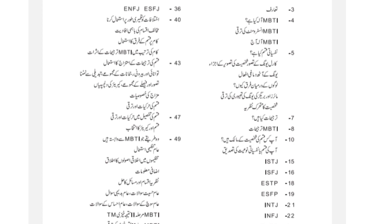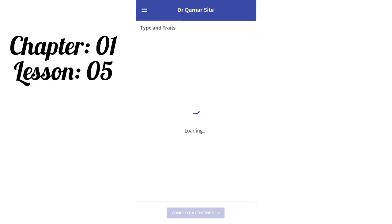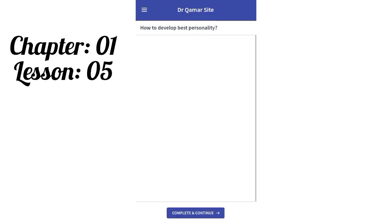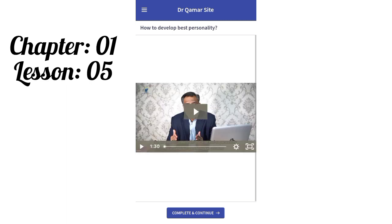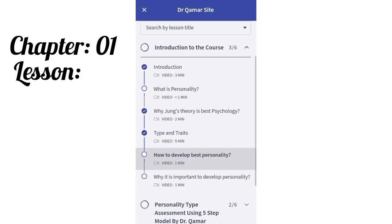Chapter 1, Lesson 5: Dr. Kamarul Hasan tells us in which ways we can develop our personality. Chapter 1, Lesson 6 is described as very important, as it introduces the 5-step model by Dr. Kamarul Hasan.